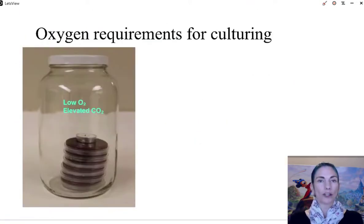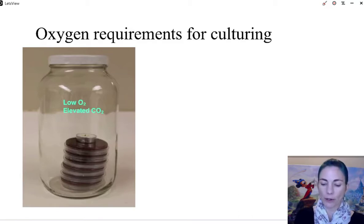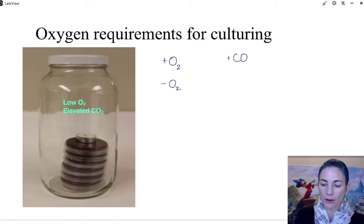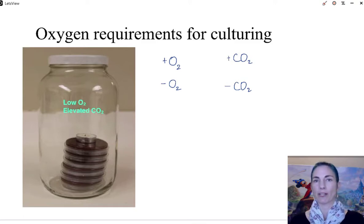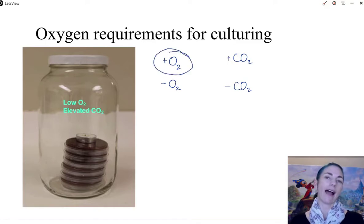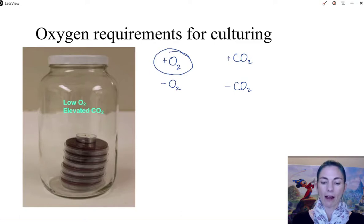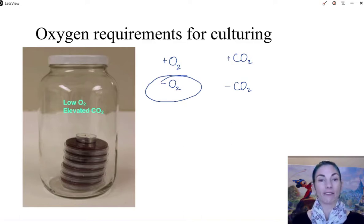We can also use oxygen requirements. You take an unknown species and try to culture it with oxygen, without oxygen, with extra CO2, or with reduced CO2, and the outcome gives you information. Certain species love oxygen and must have it to grow, while others can't stand oxygen and need an oxygen-free environment. So that can give you some useful information.